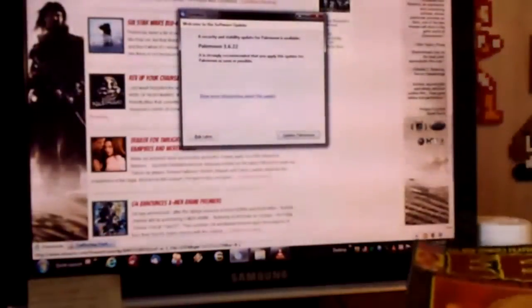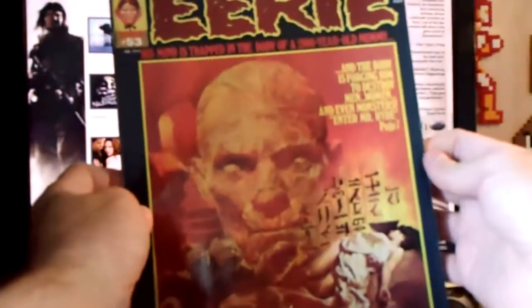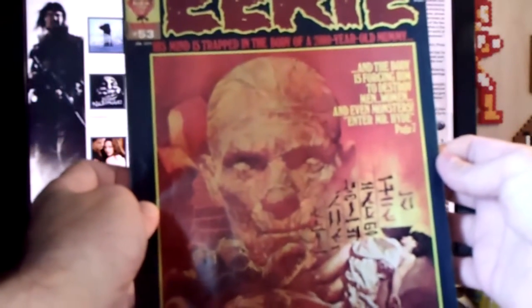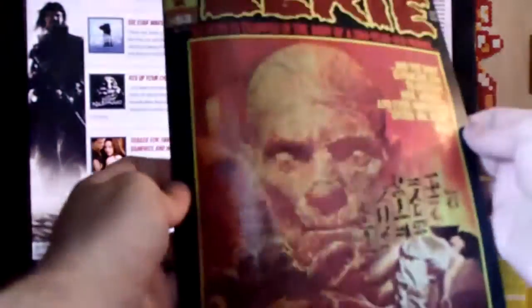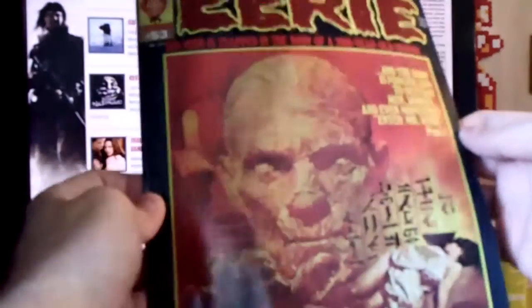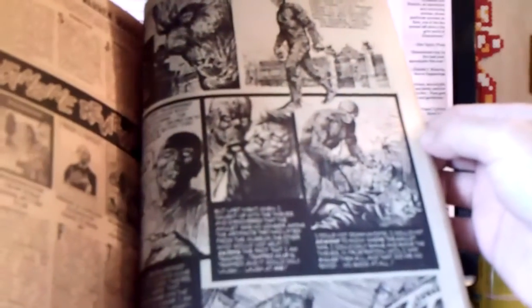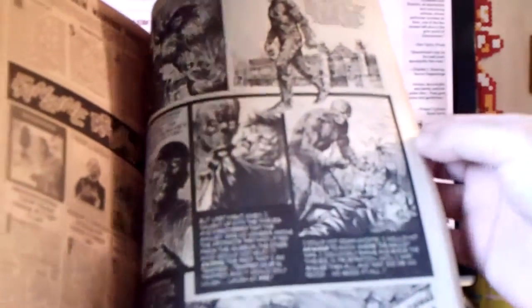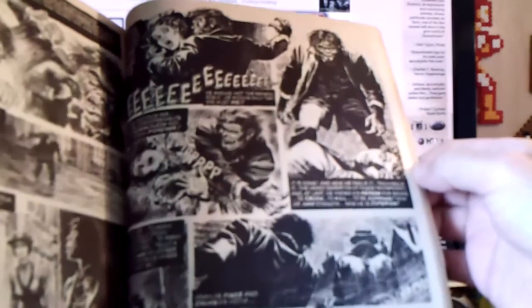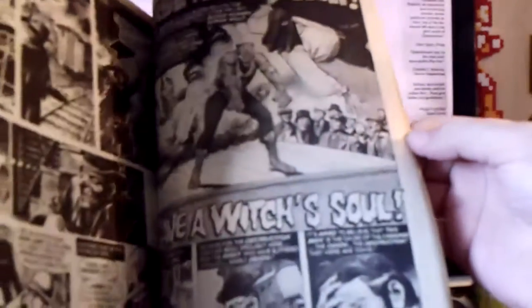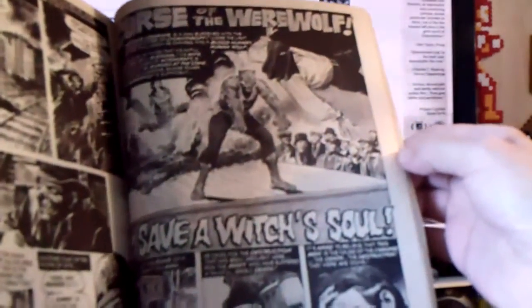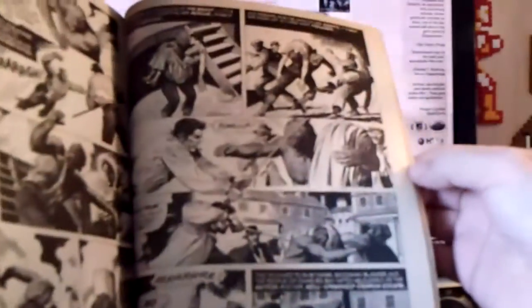Later issues did have some color content, at least in Eerie magazine. Unfortunately, this one is not in color. This is from 1974. There's a story with the Mummy, looks like a Jekyll and Hyde character right there, Wolfman, Curse of the Werewolf. Great stuff, excellent stuff.